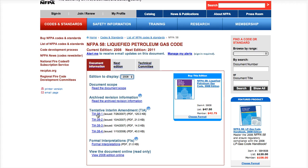Down here at the bottom, we've got the tentative interim agreements — the TIAs — formal interpretations, and then we've got the option to view the 2008 edition online.